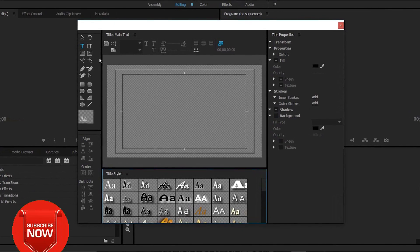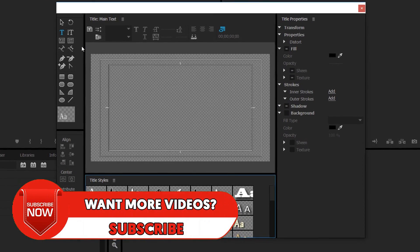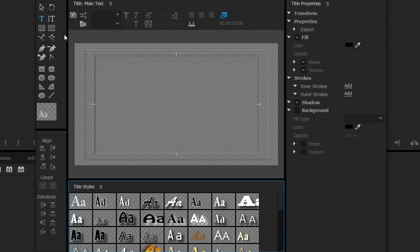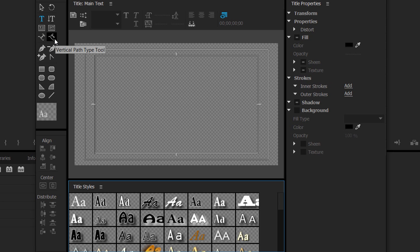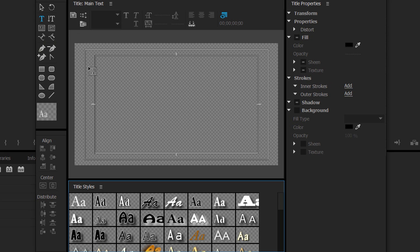Now this is what should pop up. For those that have followed my Sony Vegas tutorials you may be a bit confused, but it's actually very simple. On the side we have the type tool, the vertical type tool, the area type tool, the vertical area type tool, the path type tool, and a vertical path type tool — six different ways to use text in Premiere Pro. For the path tools you can't just click and start typing; you actually need to create a path, and for that you can use the pen tool.